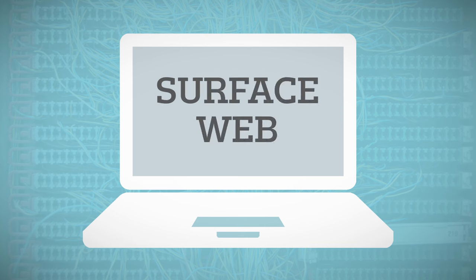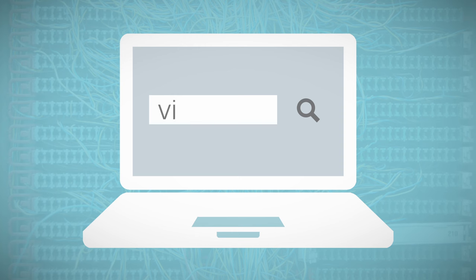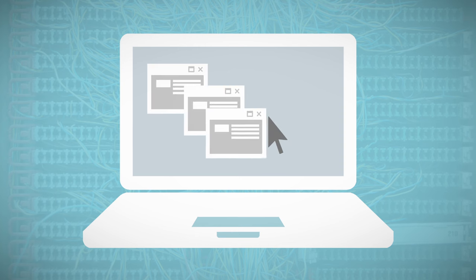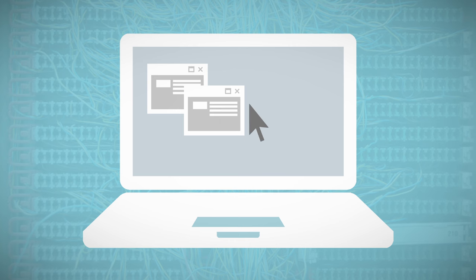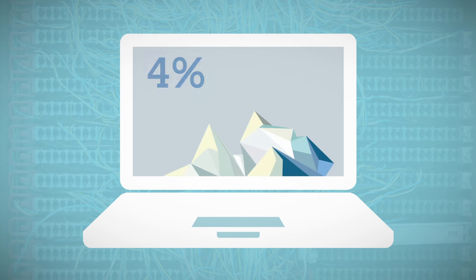The surface web is the visible part of the Internet formed by websites that are indexed, which means that they can be found through common search engines. It is estimated that these indexed pages only form about 4% of the total online content.